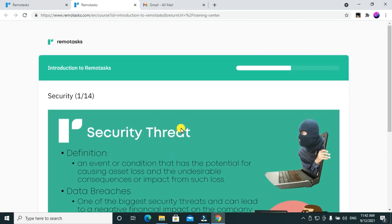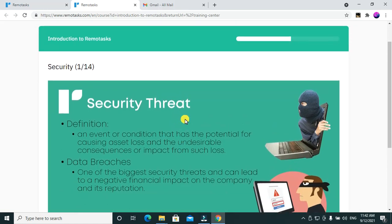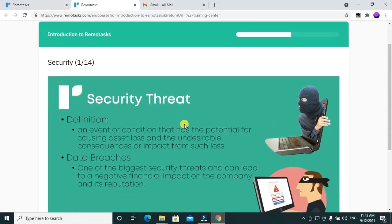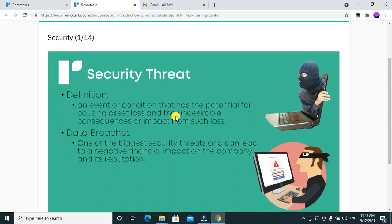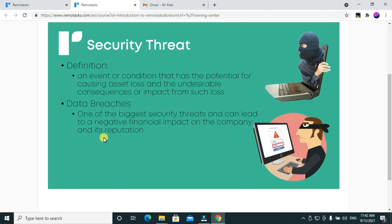Today I'll be sharing the introduction to remote tasks course. We'll be answering questions about the security threat. The definition of a security threat is an event or condition that has the potential for causing asset loss and undesirable consequences or impact from such losses. Data breaches are one of the biggest security threats and can lead to a negative financial impact on the company and its reputation.